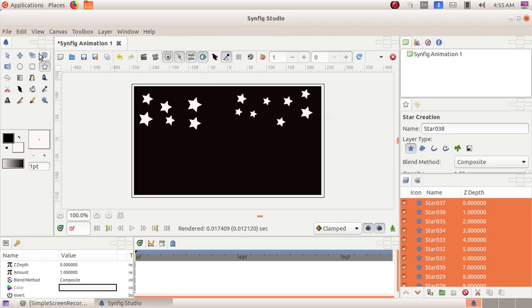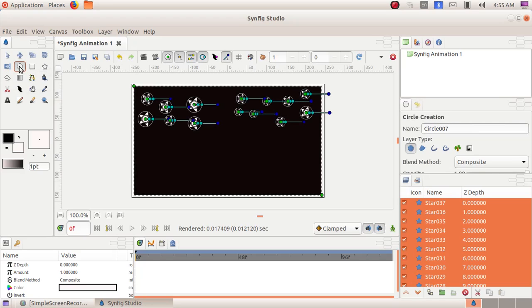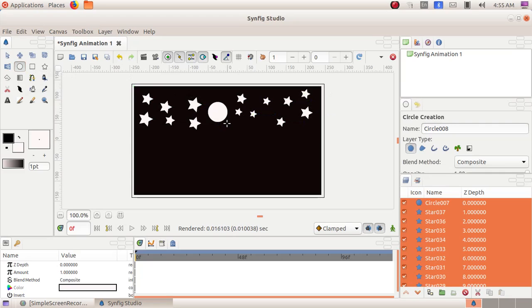Then I have to draw a moon. Select the circle tool. Then click, drag and draw a moon. Now we got our moon and our stars.